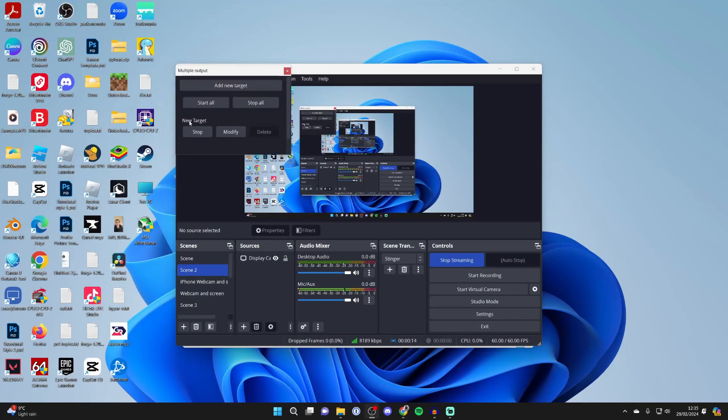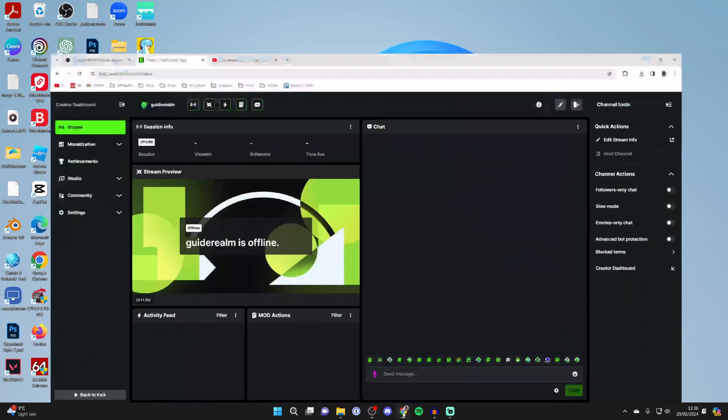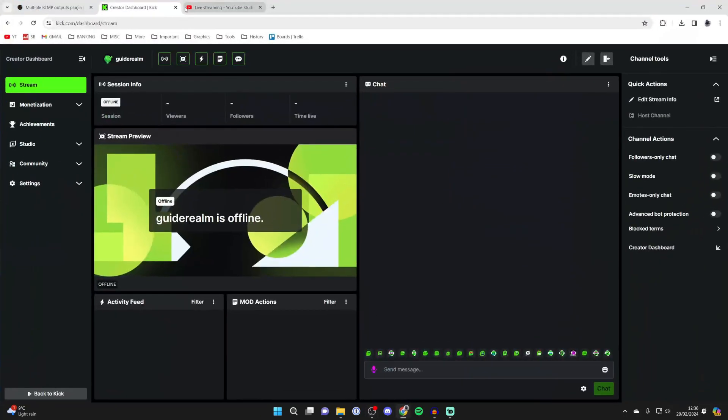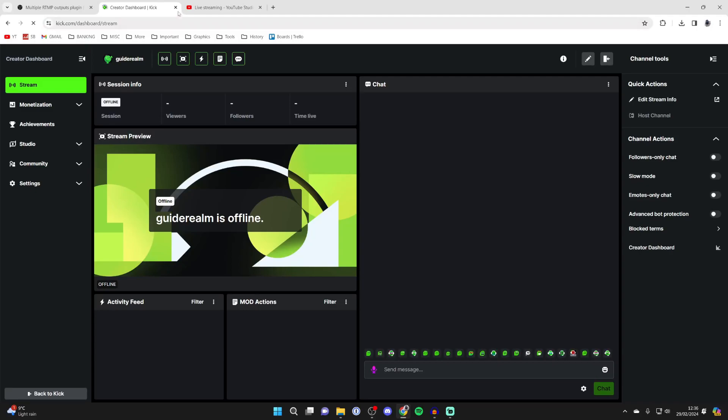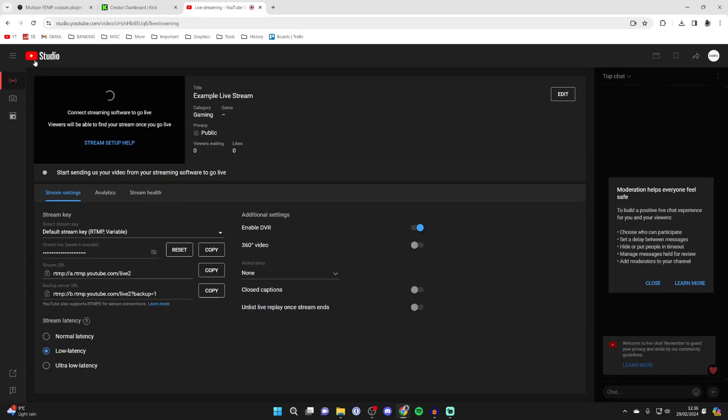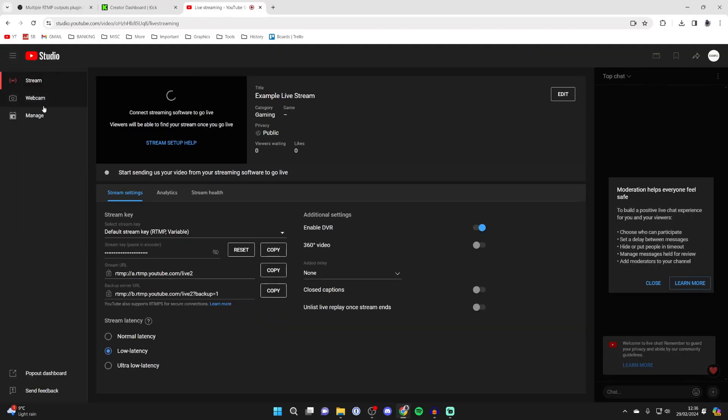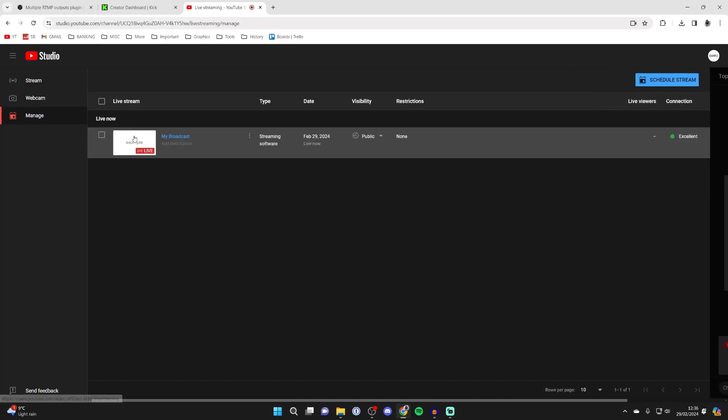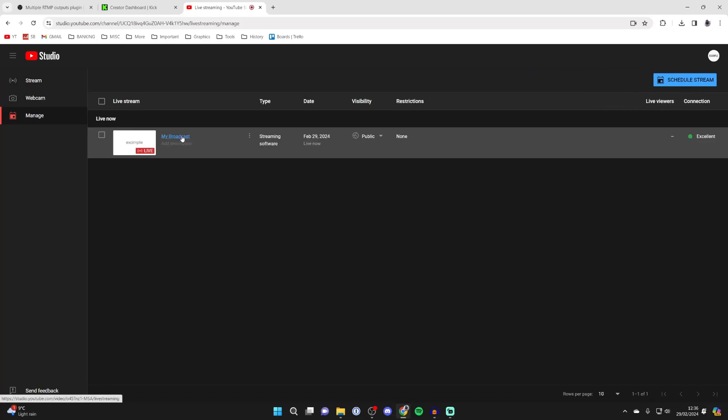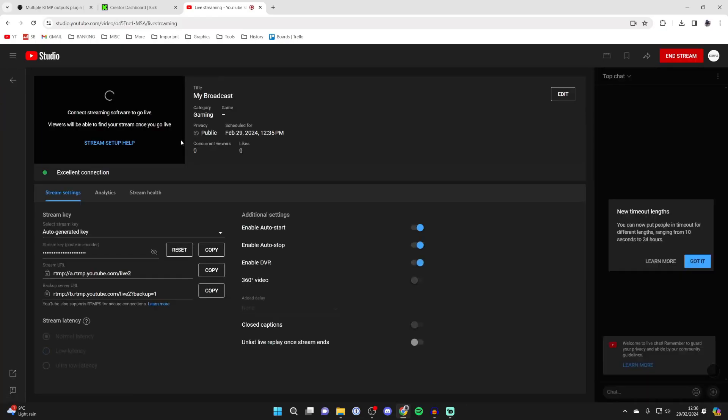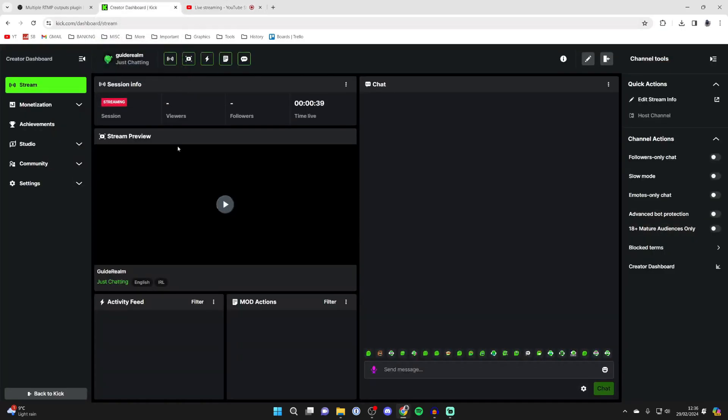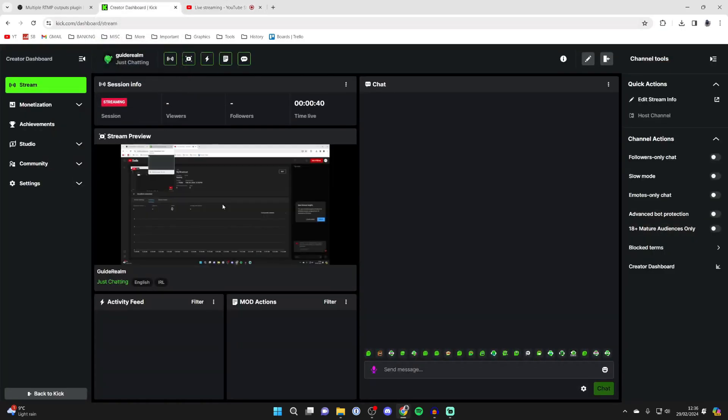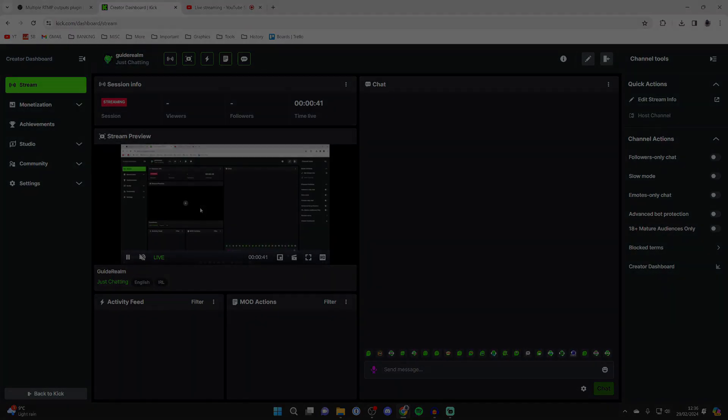Mine just says New Target as I didn't name anything properly. It may take a couple of seconds to go live. Now if we come back to Kick, I can refresh here. In YouTube, you may need to click on the expand menu button in the top left, click on Manage, and I've got this stream here which I can click on and we're now live. As you can see, excellent connection. Then we can come to our created dashboard and we're streaming here as well.